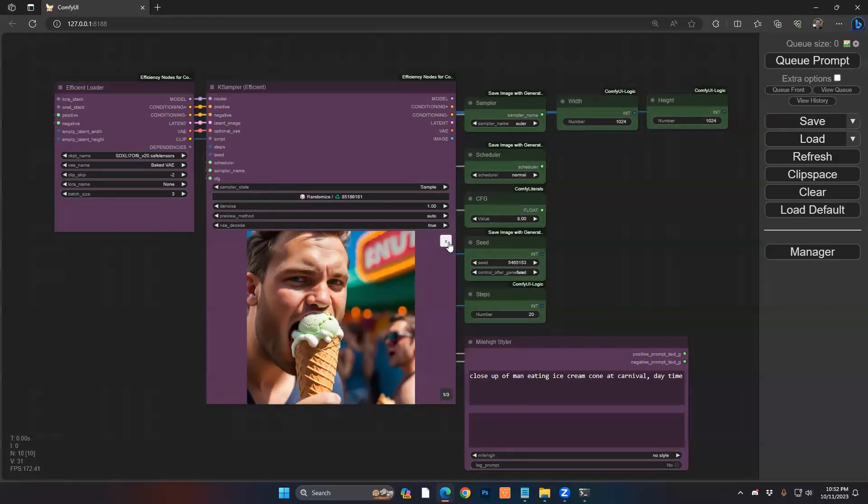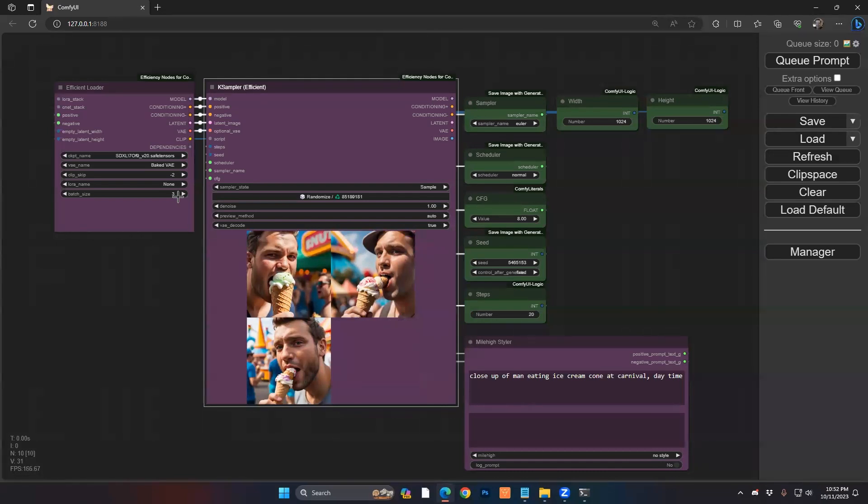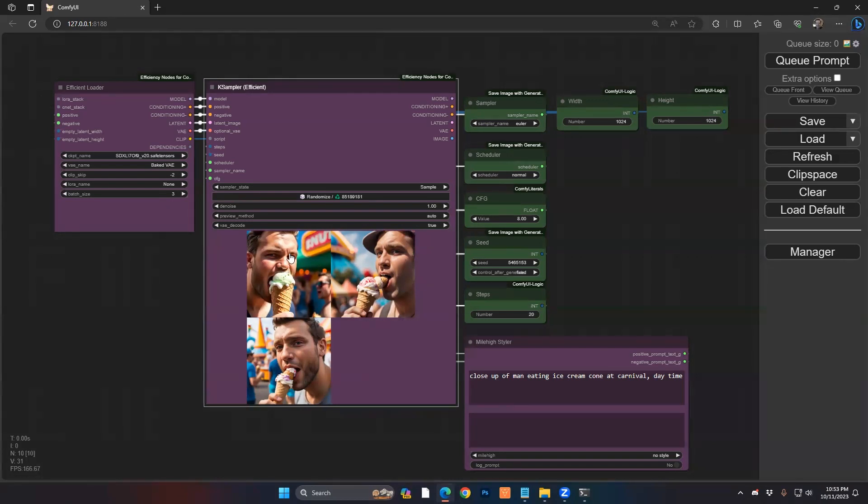Okay, so we're all done generating. You can see we have three different images that were generated in that batch. By the way, three is not the magic number. You could put it as high as you want. Of course, the more batches you do, the longer it's going to take you to render. And of course, many other factors will impact your speed as well: how many steps, what kind of sampling you're doing, what's the resolution of the images, etc. But in this case, in this example,